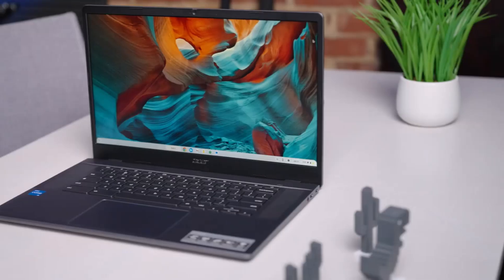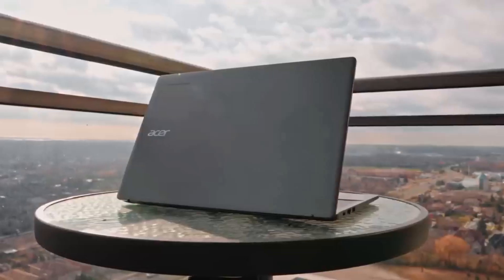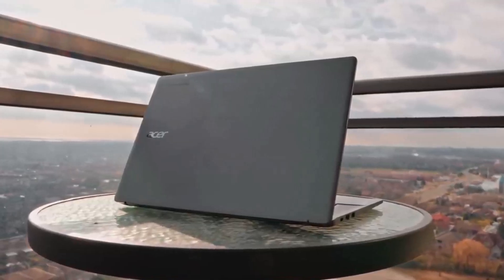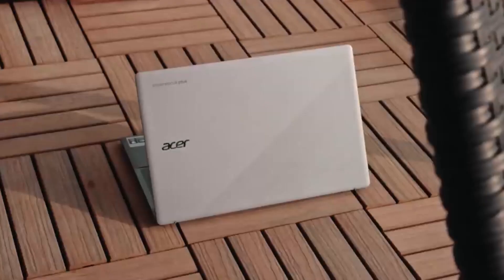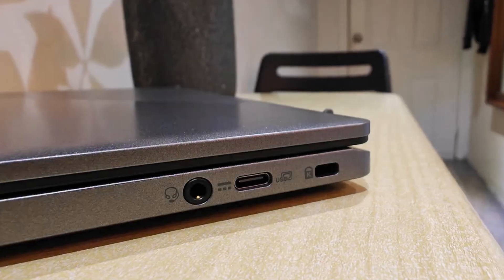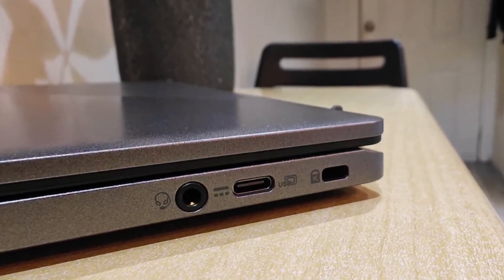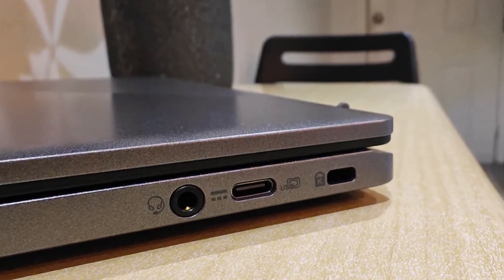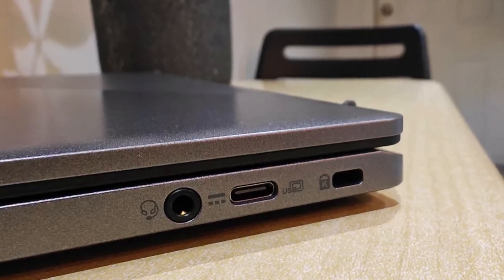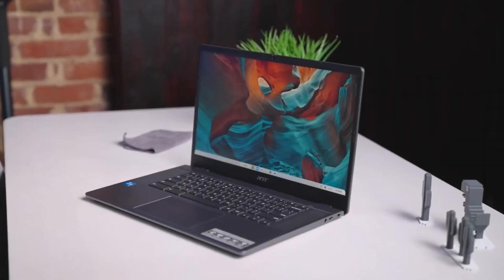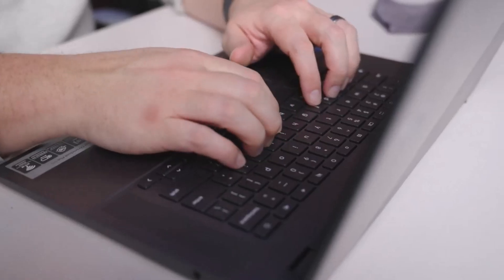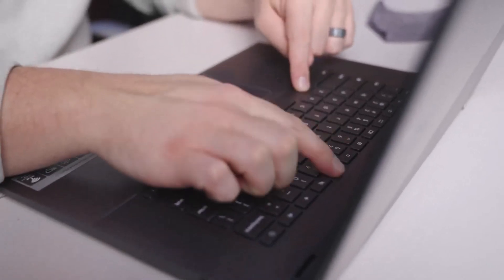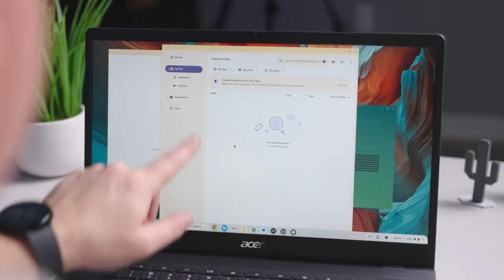Despite its low cost, the Chromebook Plus 515 delivers exceptional value and performance. Its display is bright, clear, and vivid, ideal for writing and viewing documents. With plenty of ports for peripherals like a mouse or external hard drive, it's versatile enough to meet a writer's needs. The top-firing speakers provide good sound quality for those who enjoy background music while working.